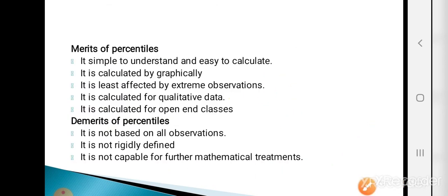Merits and demerits of percentiles are the same as those of median, quartiles, and deciles. Merits: simple to understand and easy to calculate; can be found graphically; least affected by extreme observations since it does not depend on all observations; can be calculated for qualitative data and open-end classes. Demerits: not based on all observations, so not rigidly defined; therefore not capable of further mathematical treatment. In the next lecture, we will begin the chapter on measures of dispersion. Thank you.